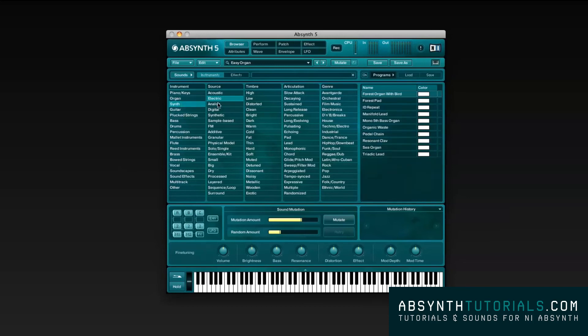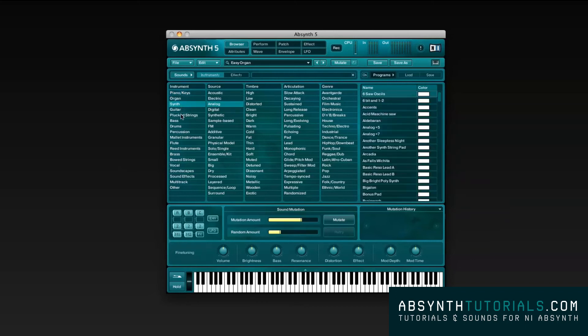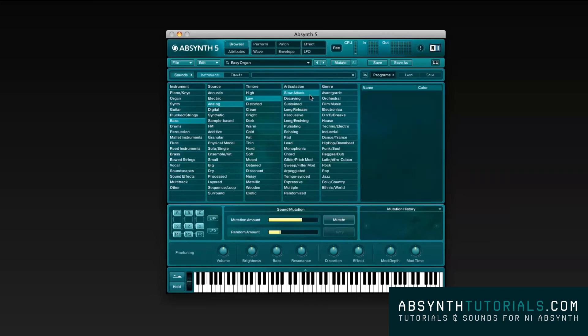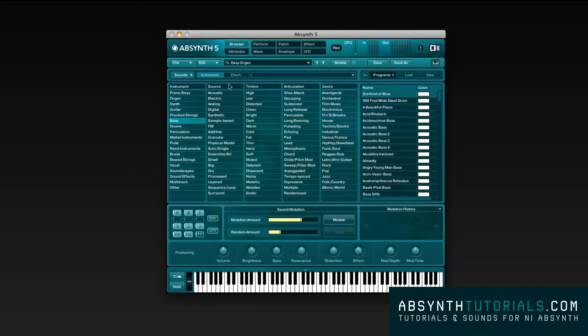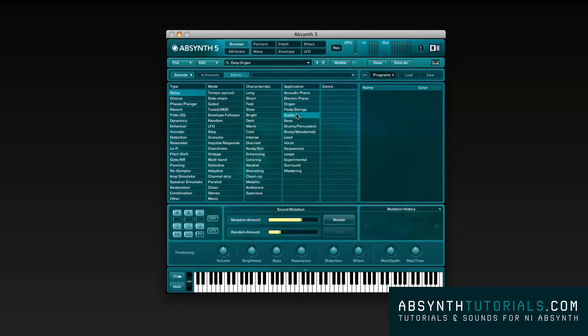The Instruments menu displays all the instruments you have on the presets divided by different instrument types, sources, timbre, articulation and genre. As for the effects, it happens just the same way but categorized by type, mode, characteristic and application.